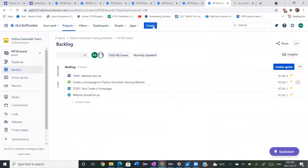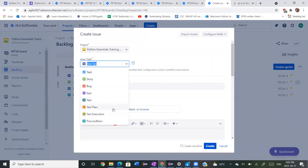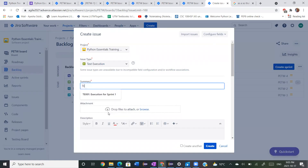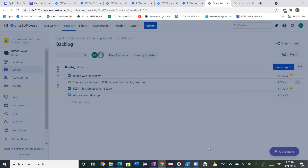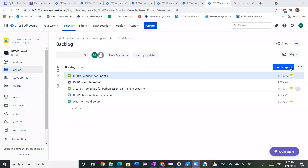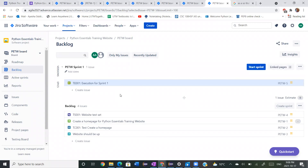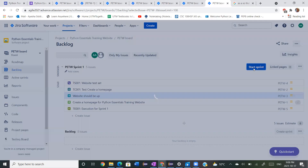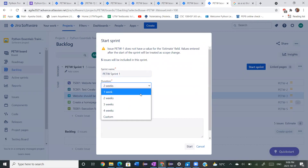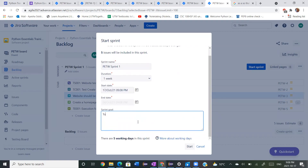Next we're going to create our execution — this is going to execute our test cases. Let's call it TE001 execution for sprint one. We're going to create that. Then we're going to create a sprint and add everything we have in our backlog into the sprint and start it. Let's call it sprint one, put it in for one week, and our sprint goal is going to be to create a website with a homepage and a sign up button linking to a form. Let's start that.